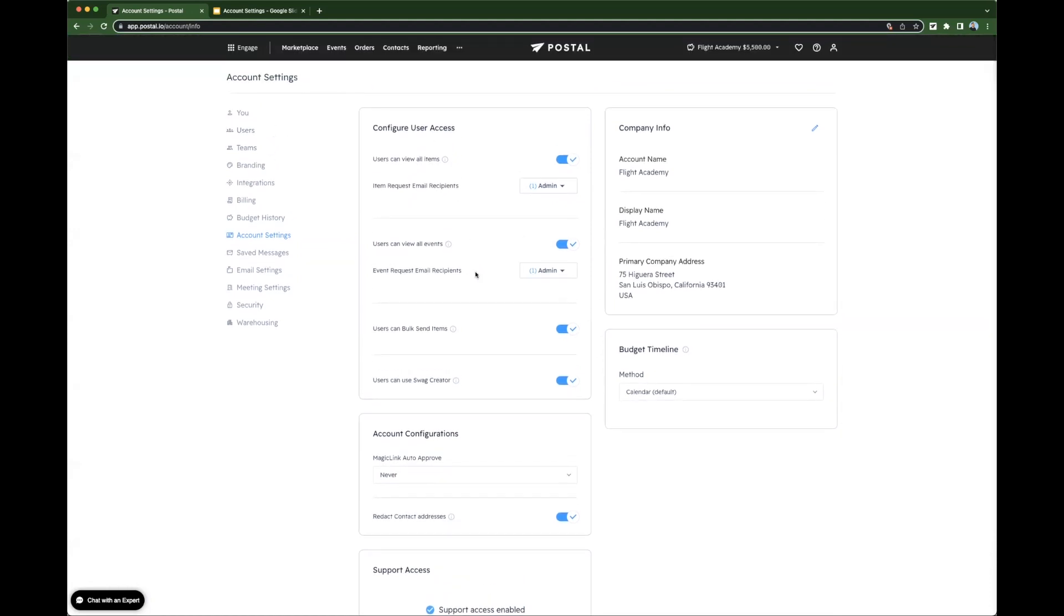This doesn't mean that they can approve items, just that they can see all items and request items. When a user requests an item, the item request email recipients dictates which admins get an email to approve those items.